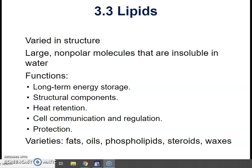There's a wide variety of lipids that include fats, oils, phospholipids, steroids, and waxes, and we're going to discuss all of those in this video.